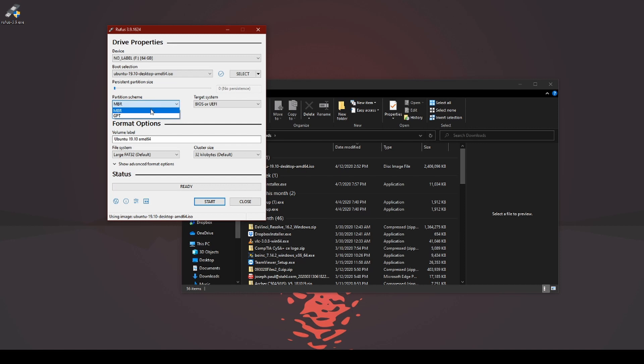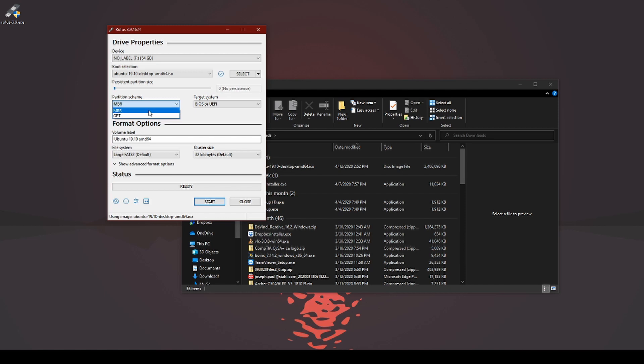You have master boot record or GPT. Master boot records are for older operating systems and older computers. If you're working on an old computer, I would say anything pre-2014, 2015, create a MBR-based thumb drive.